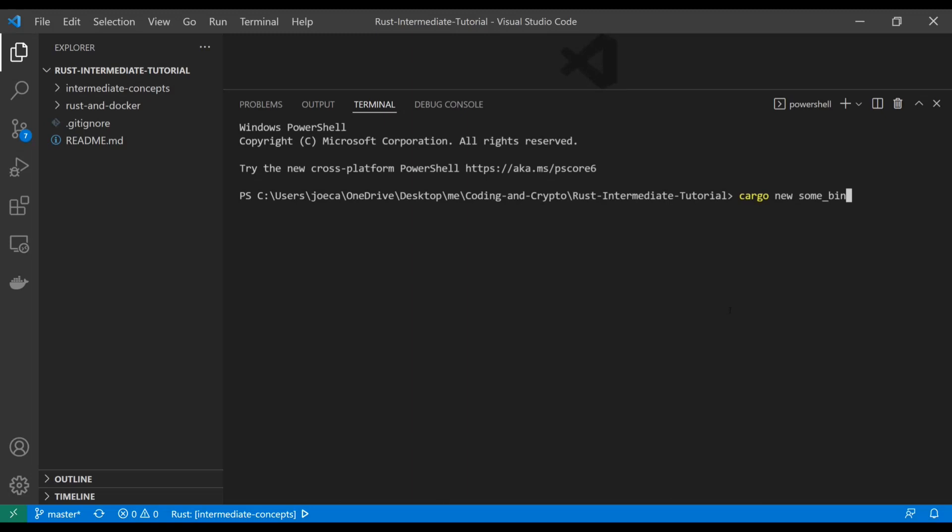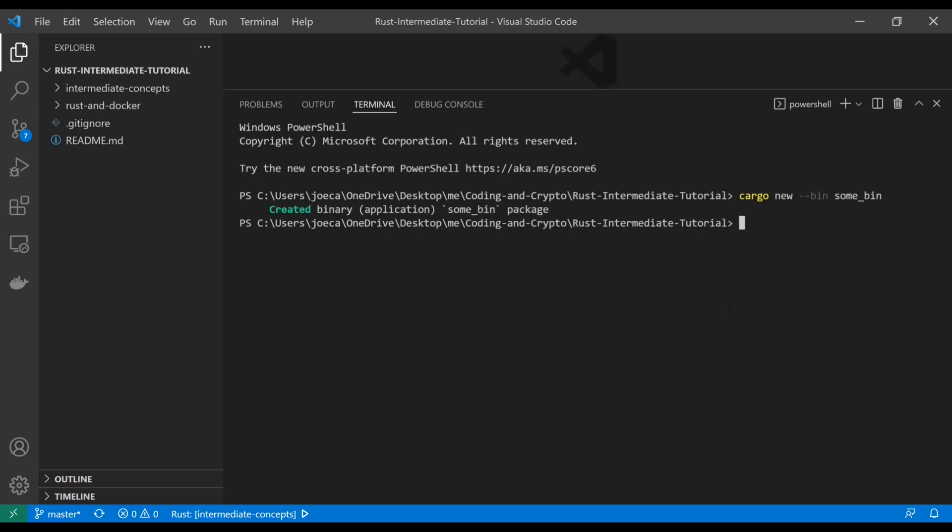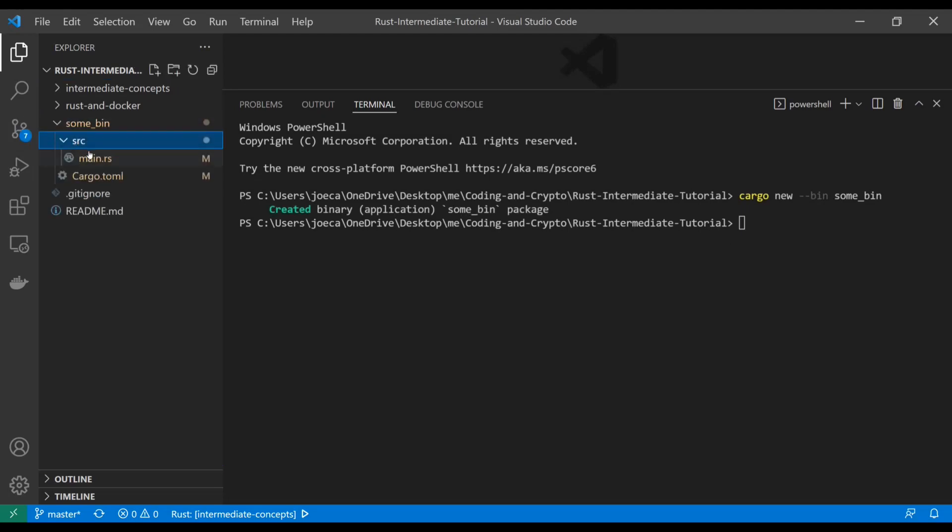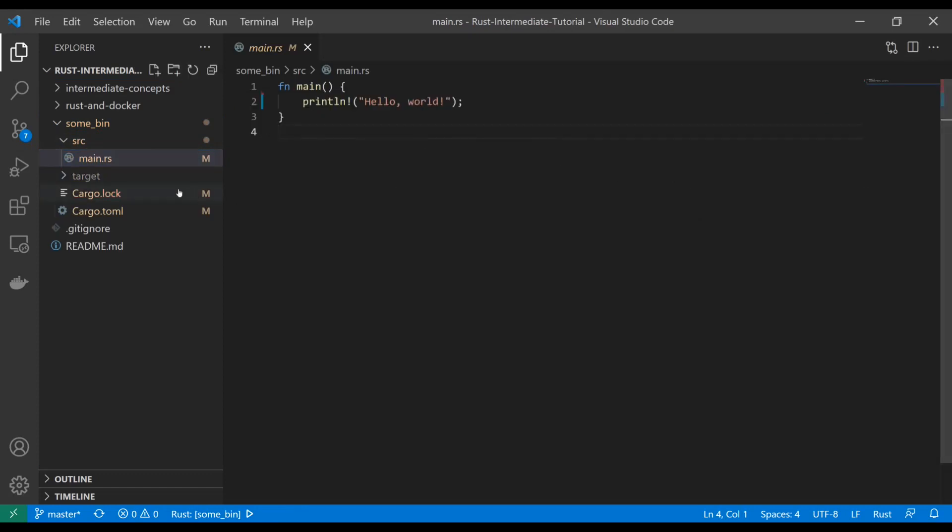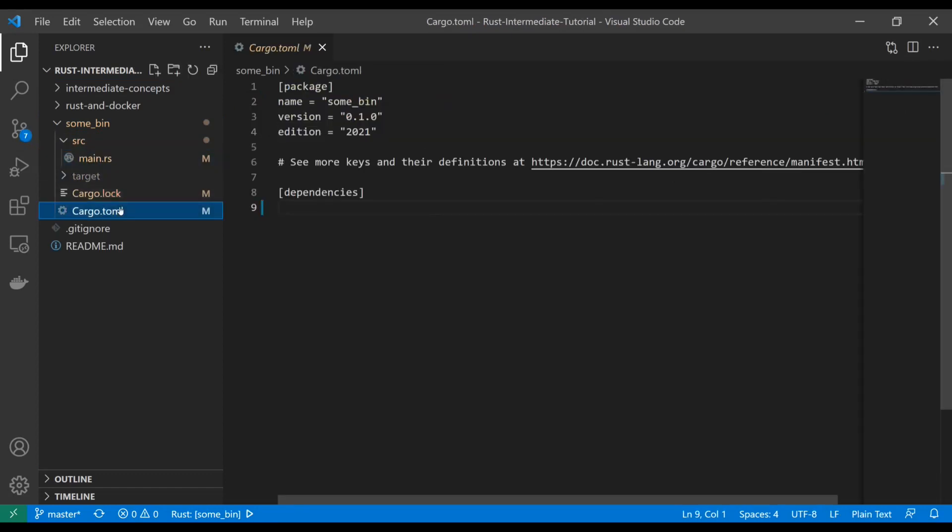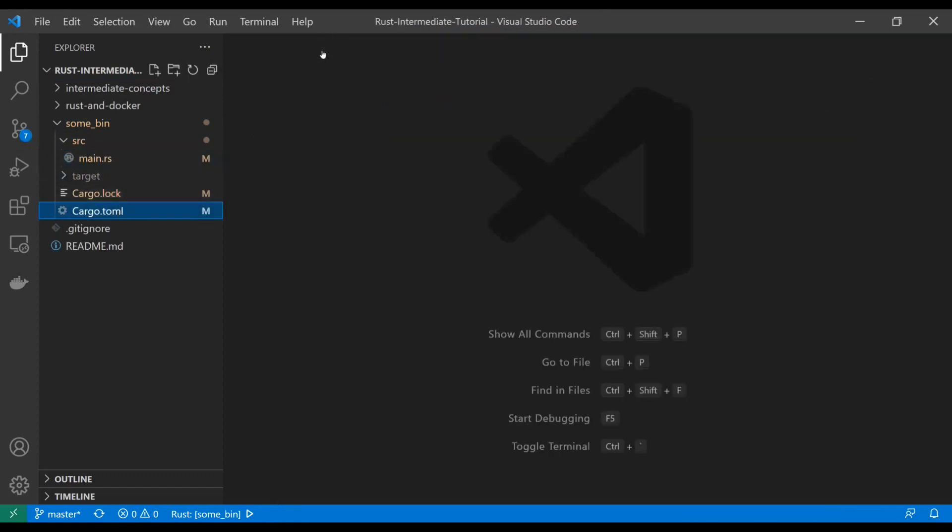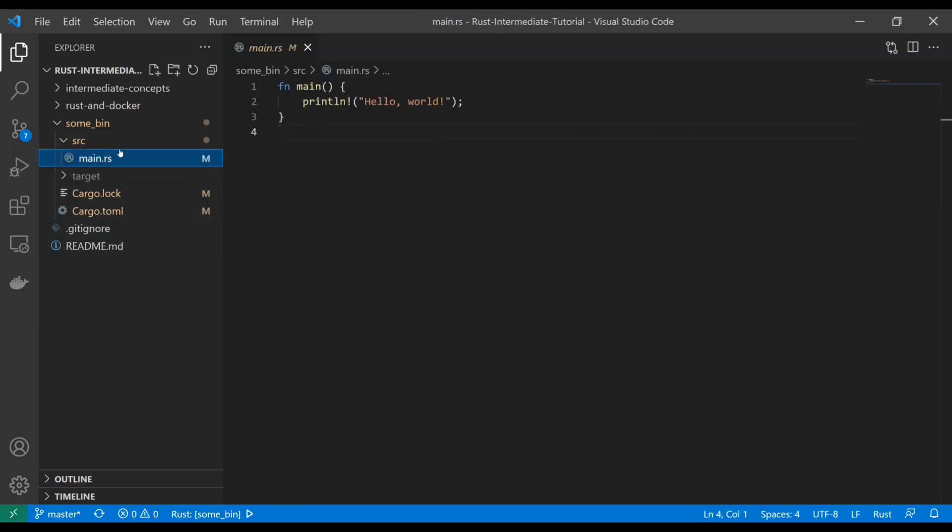But what this is actually doing by default is when you don't specify this flag here, it's automatically set to bin, which is binary. So if we create something like that, as you guys have seen before, we're going to get this hello world set up with a cargo toml. And it's pretty straightforward. And we saw how we can use other Rust files and all this other stuff.